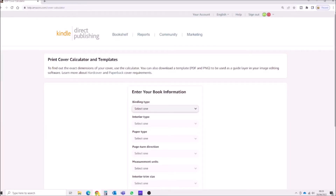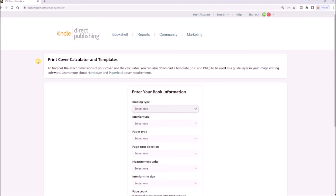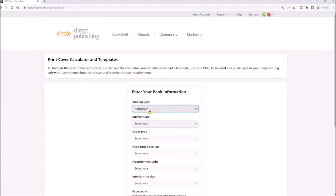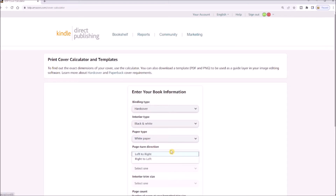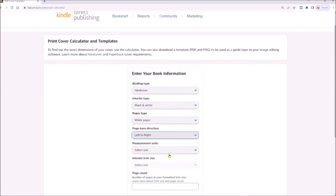First, you'll need to go to the print cover calculator and templates page on KDP. The link is in the description box below. First, select your binding type — you can choose from hardback and paperback. We're choosing hardback. Select your interior type, then your paper type.